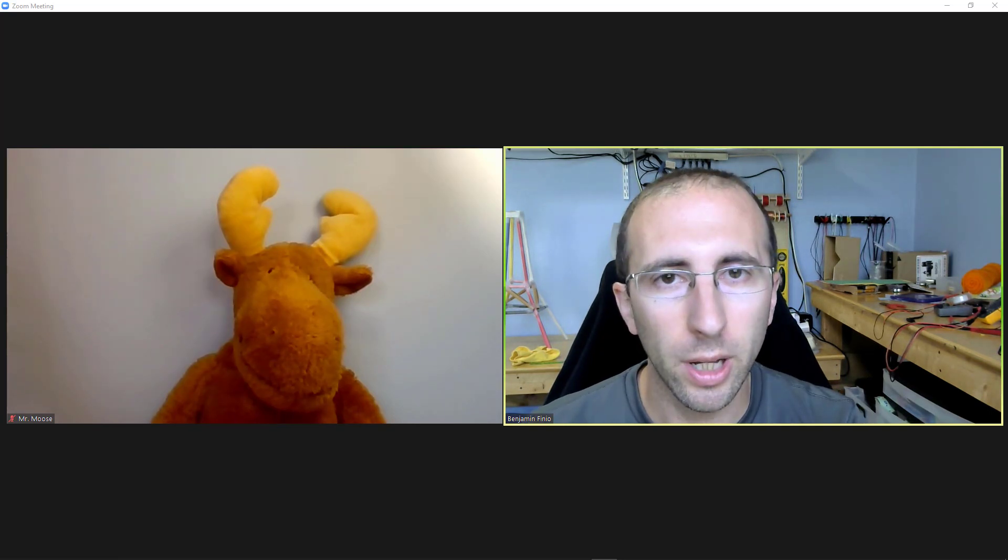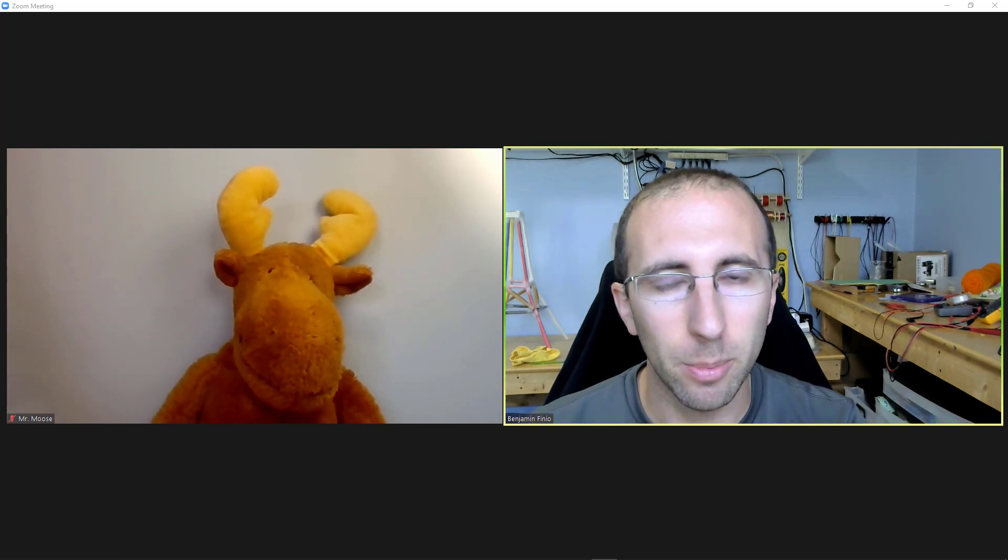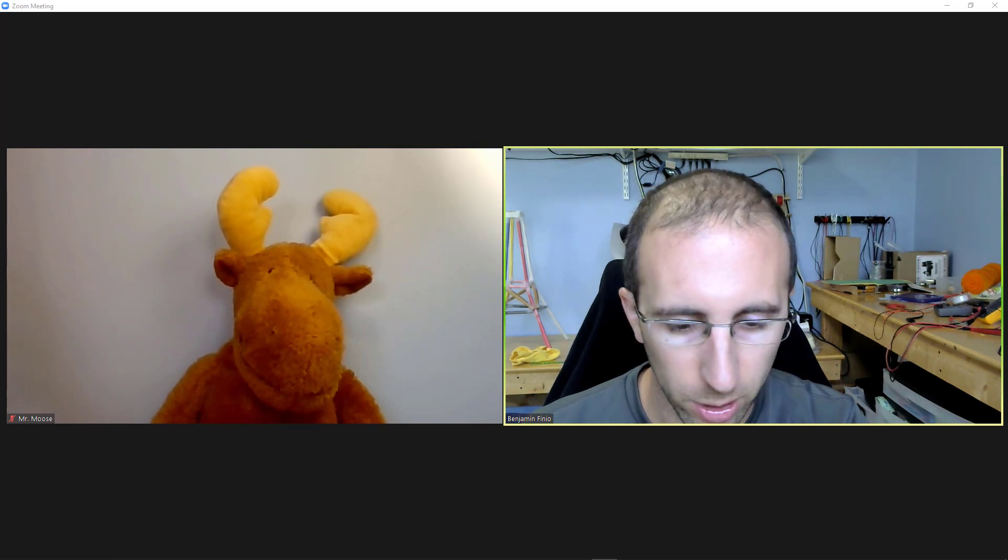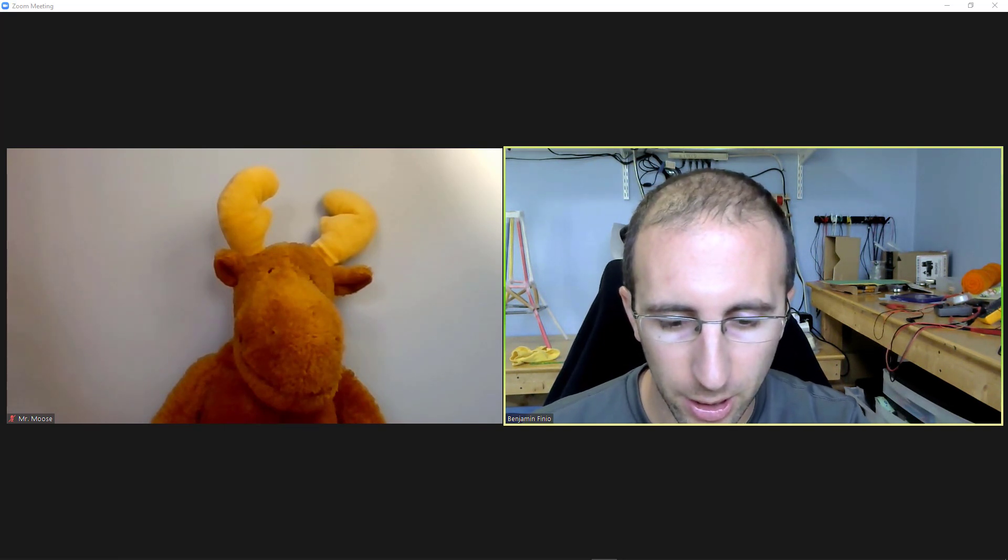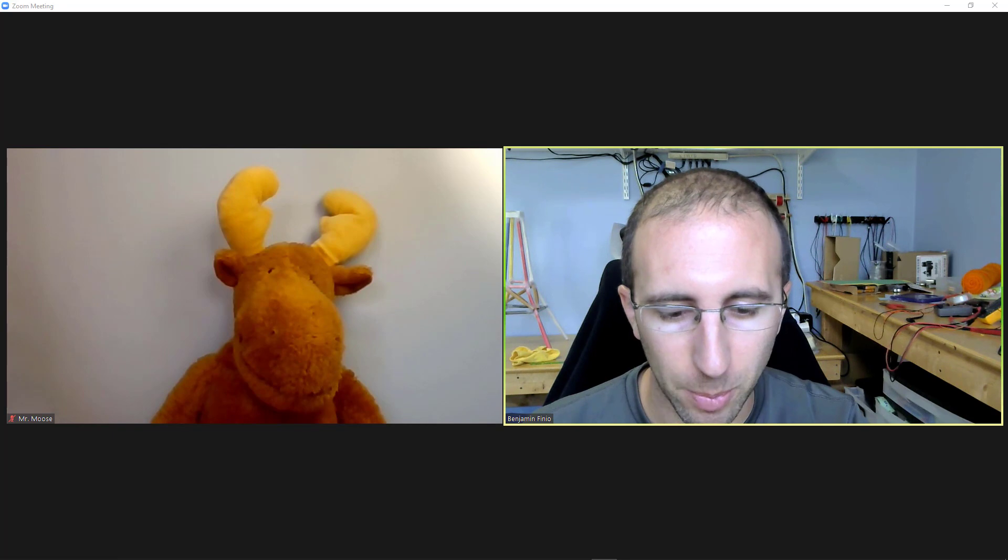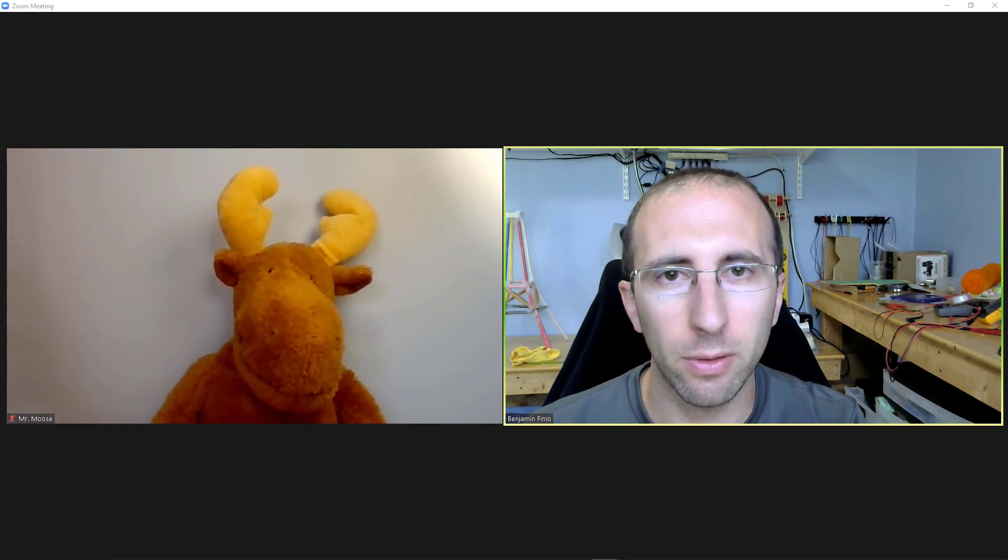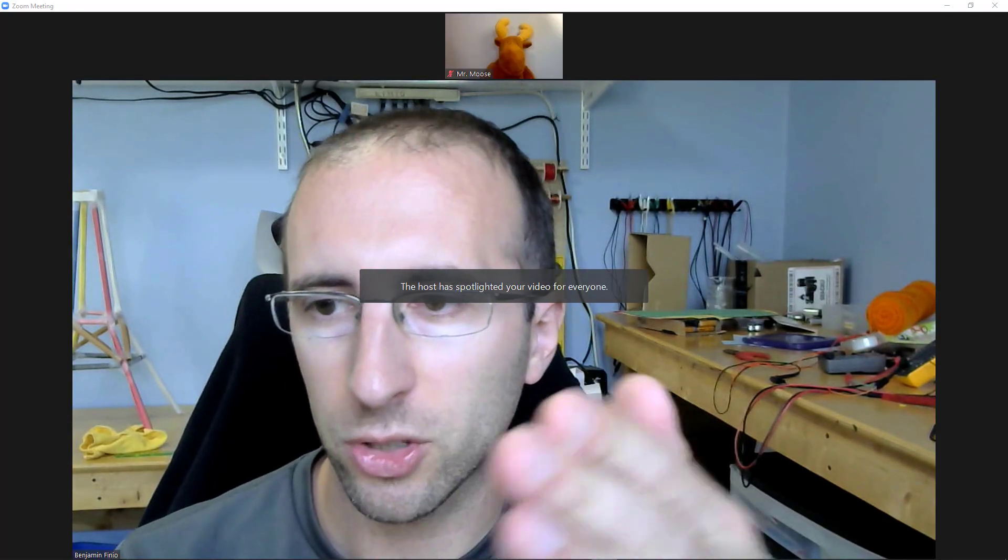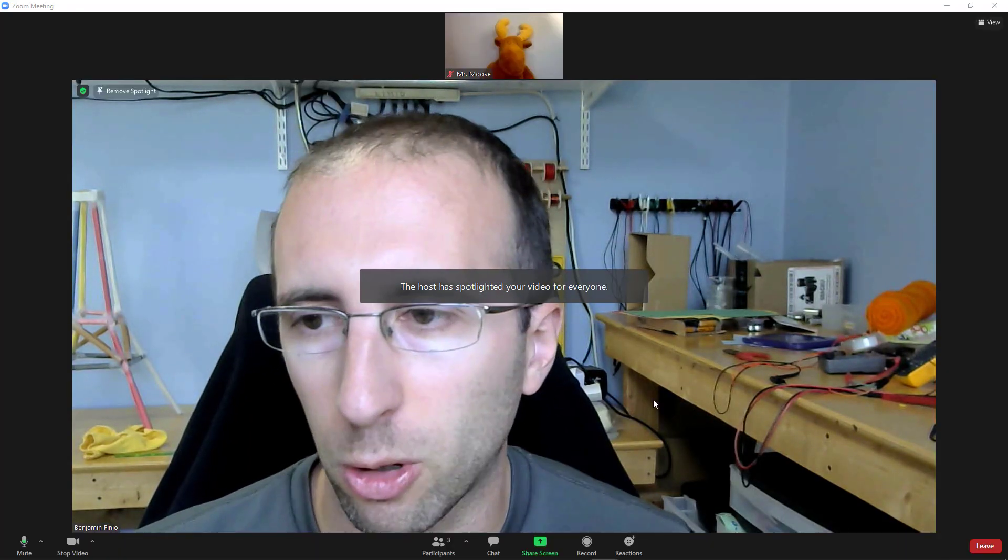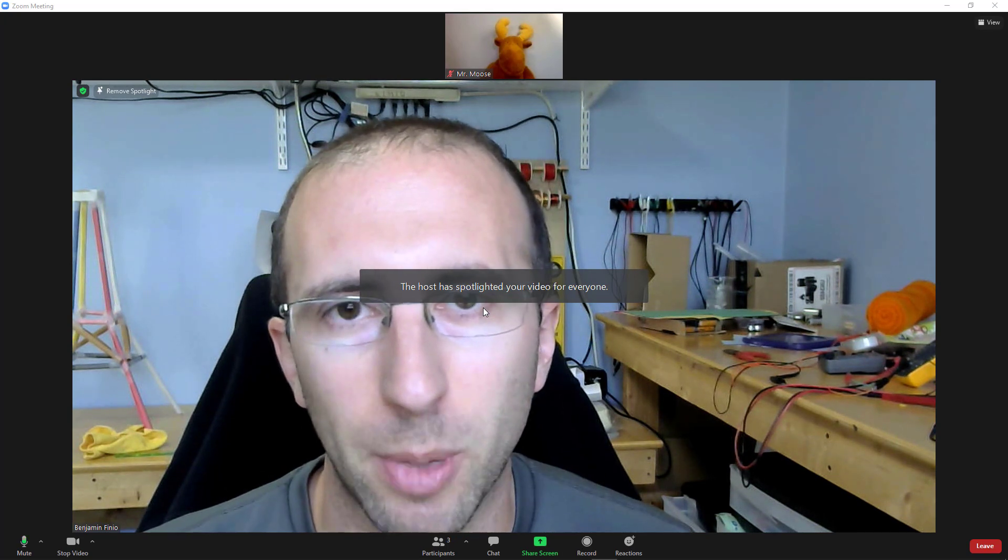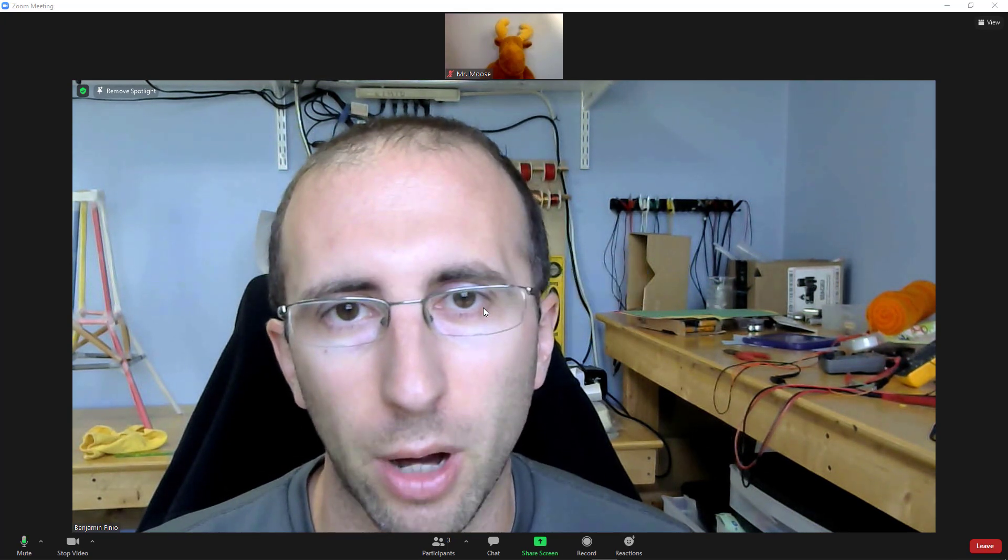However, I will get a notification if I get spotlighted because that spotlights the video for everyone. So again, I'm going to go down to the laptop, right click and select spotlight video for everyone. And now on this computer, I get a little pop up message that says the host has spotlighted your video for everyone.